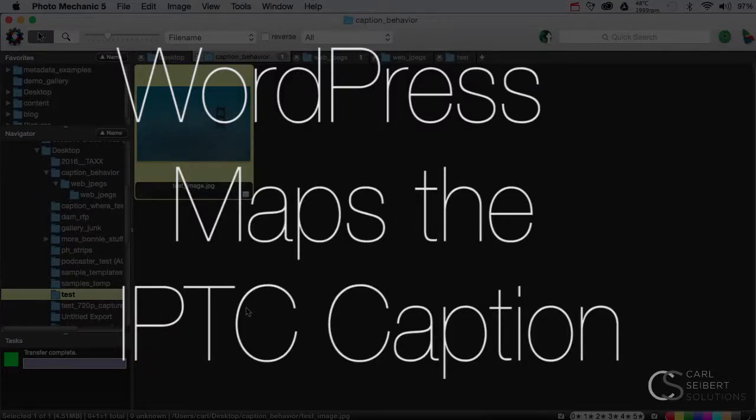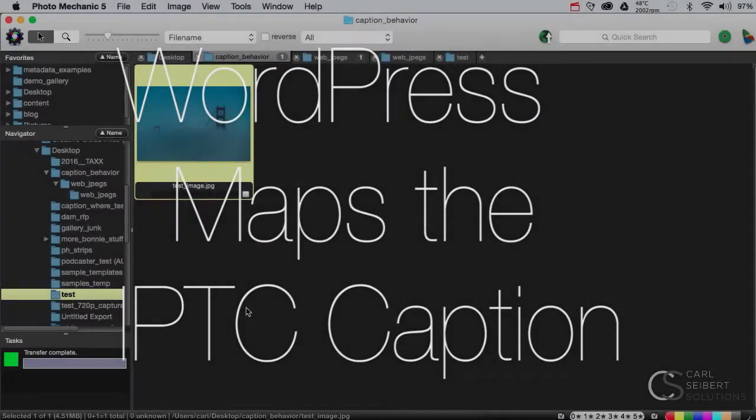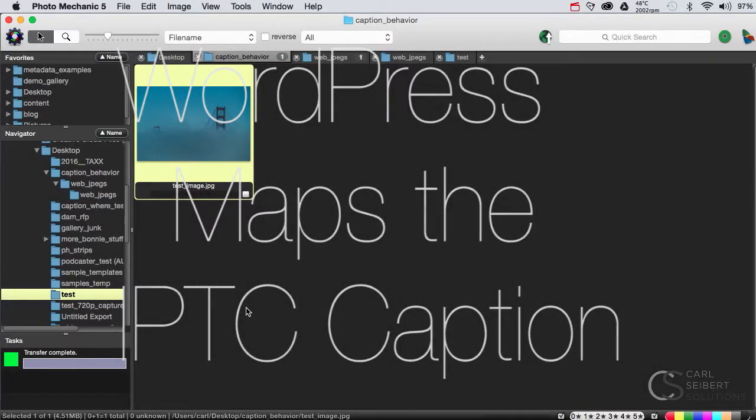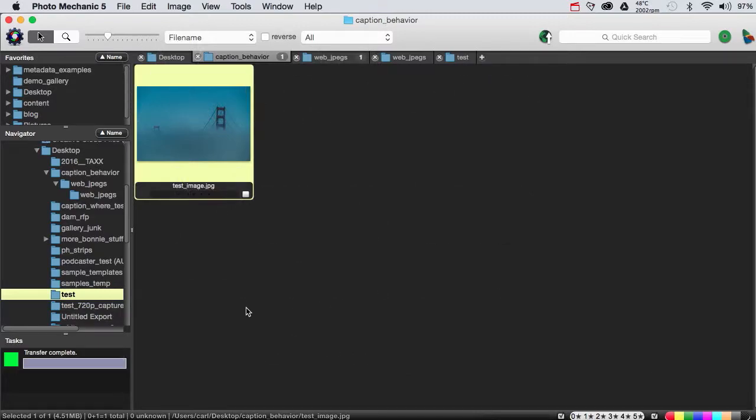Hello, I'm Carl Seibert. Thanks for joining me. Today, let's take a look and see what WordPress does with an IPTC caption.